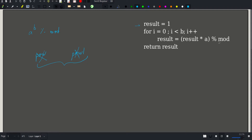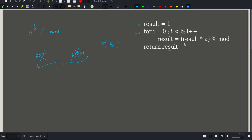A word about complexity: the time complexity of this algorithm is however long the for loop runs, which is precisely b iterations. So our complexity is O(b), assuming multiplication is done in O(1).